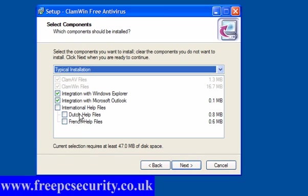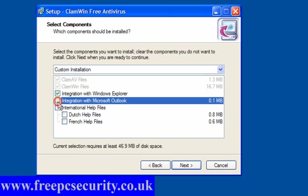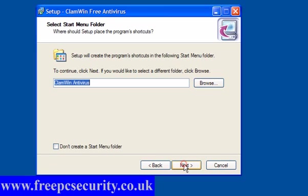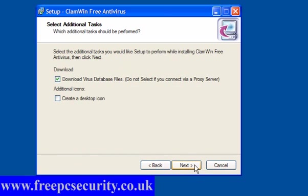You have the option to integrate with Microsoft Outlook if you use it, that is pre-ticked. I don't use it, so I've unticked it. Integrate with Windows Explorer gives you the right-click context menu, and you also have international help files in Dutch and French. Click Next. You have the option to not create a start menu folder. Click Next.